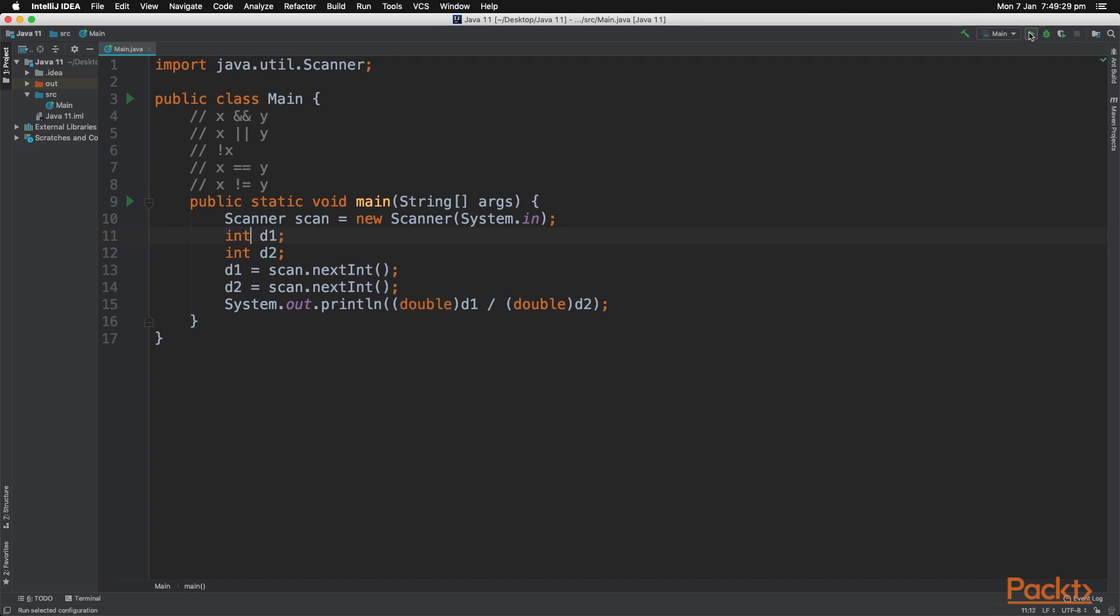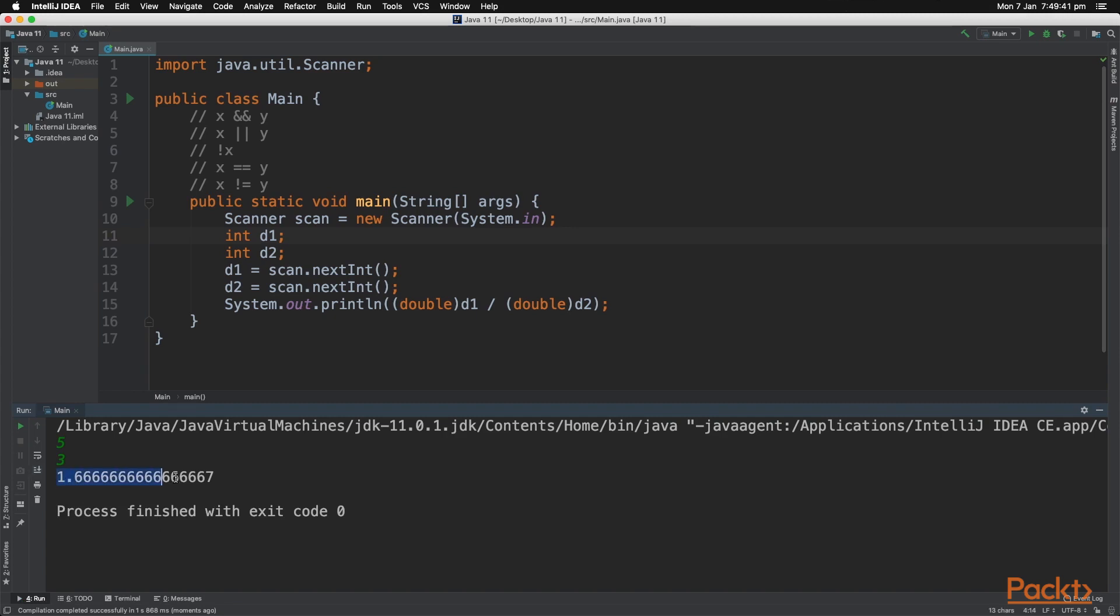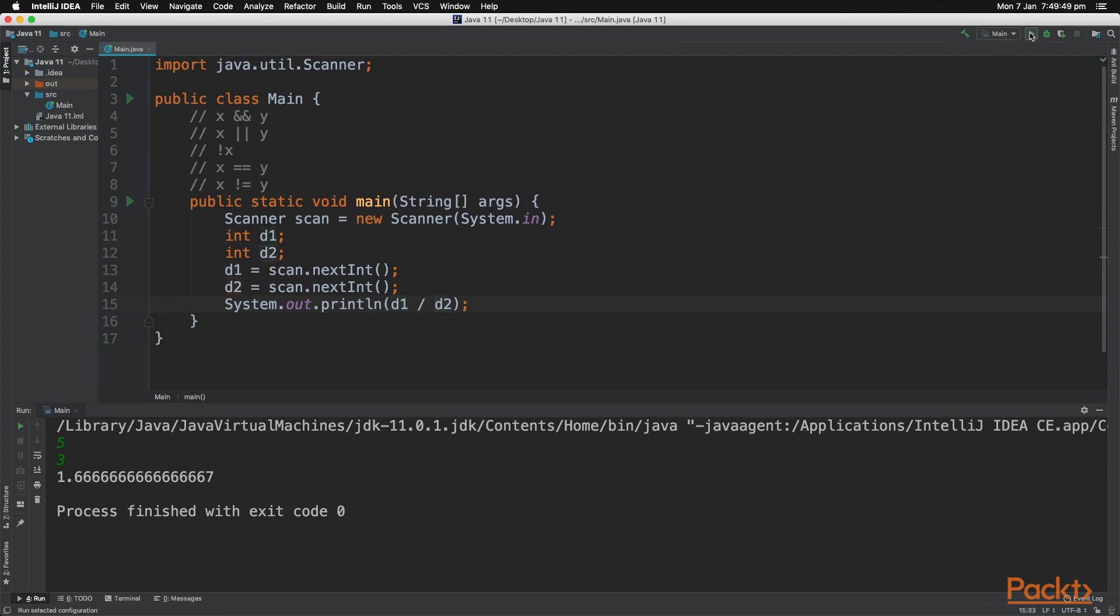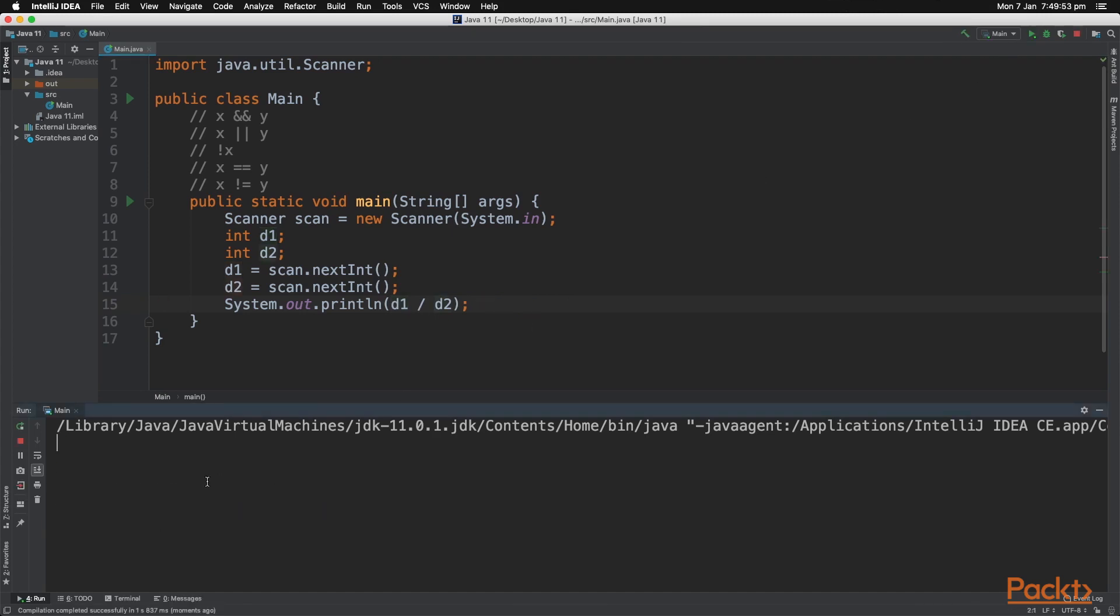Let's click play and see what happens. So let's type in 5 and let's type in 3. As you can see, the value is a double. Now if we don't have these casting right here, then you'll see what happens. So let's do 5 and then 3 and as you can see, it printed out 1. So casting can be very useful.